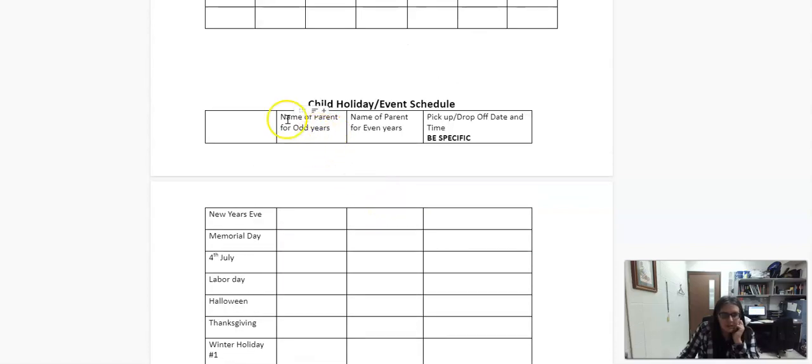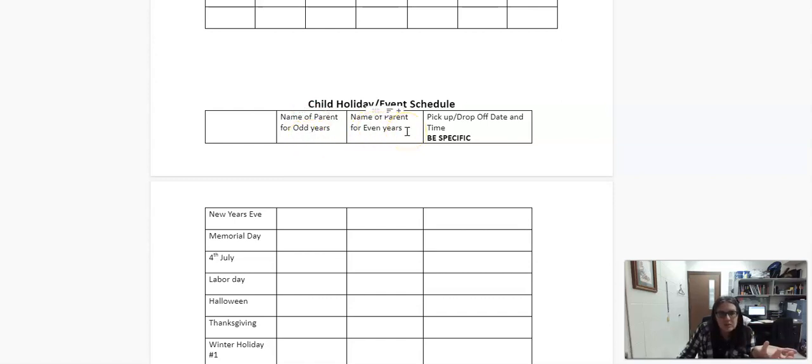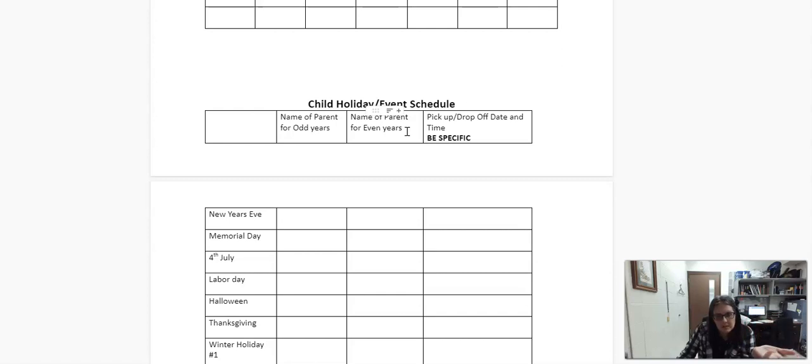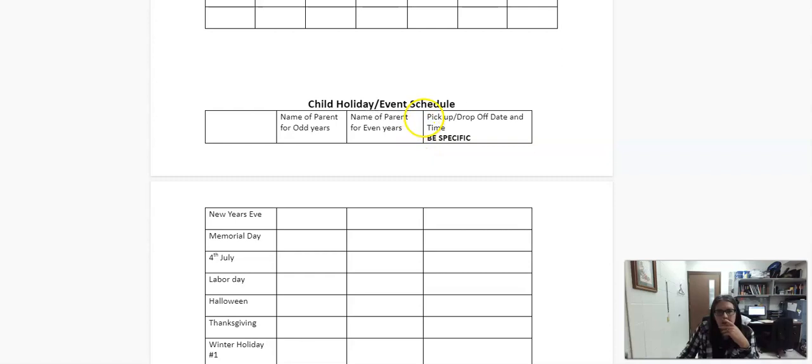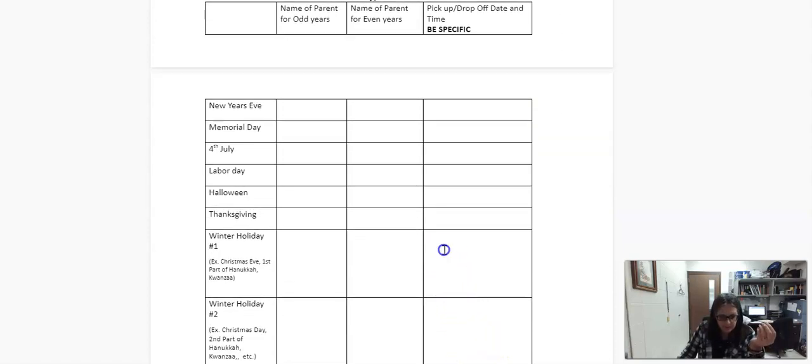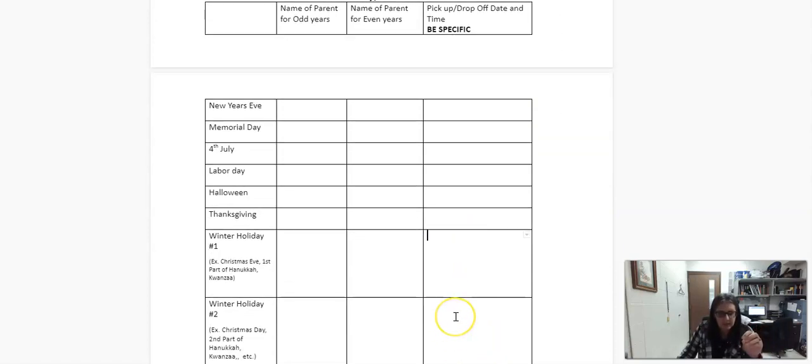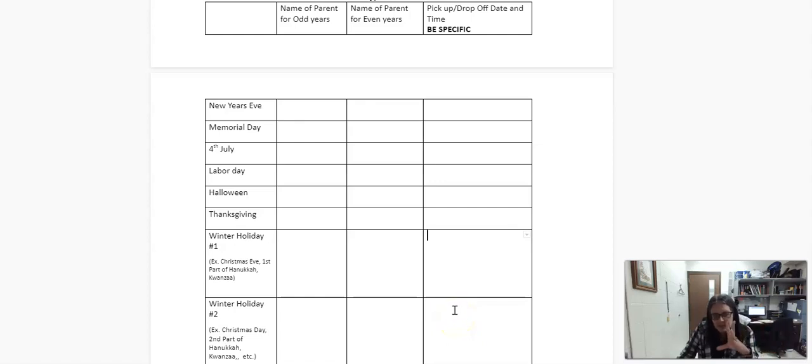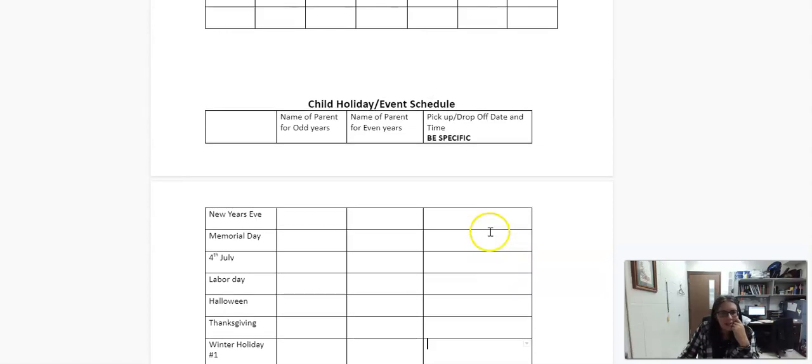And then just being sure, like name of the parent and odd years, even years. And this is just like the end. So like 2022 is an even year. 2023 is an odd year. So it's just whatever it ends with. And then we pick up a drop off date and time in case the date is, especially like these winter holidays is really being specific about like, are they staying for like Christmas and Christmas day? What does that look like?